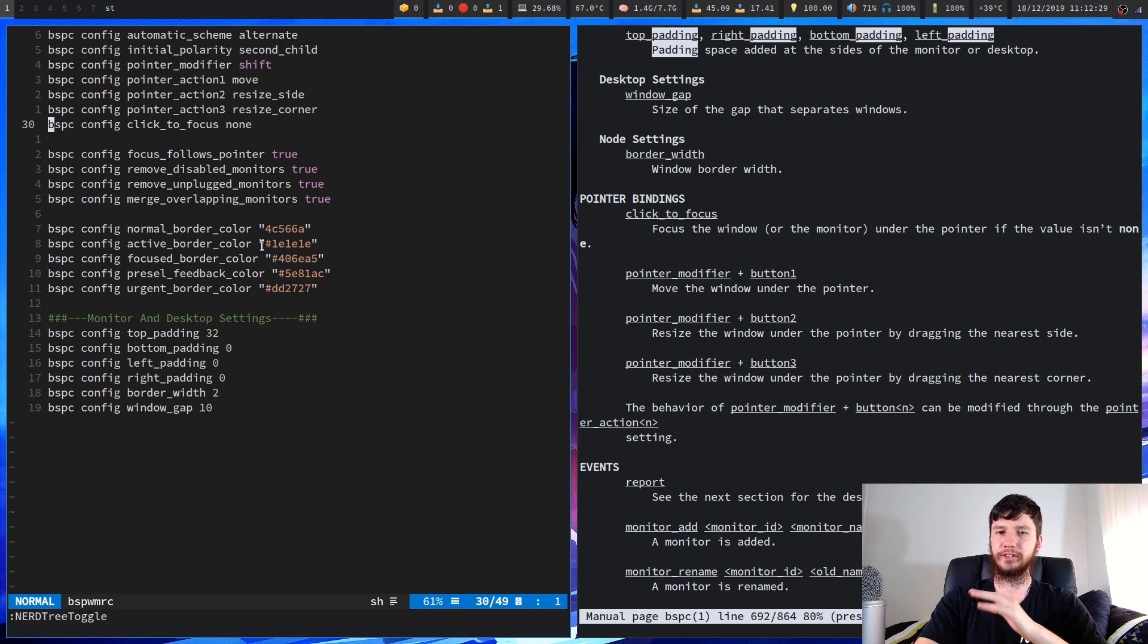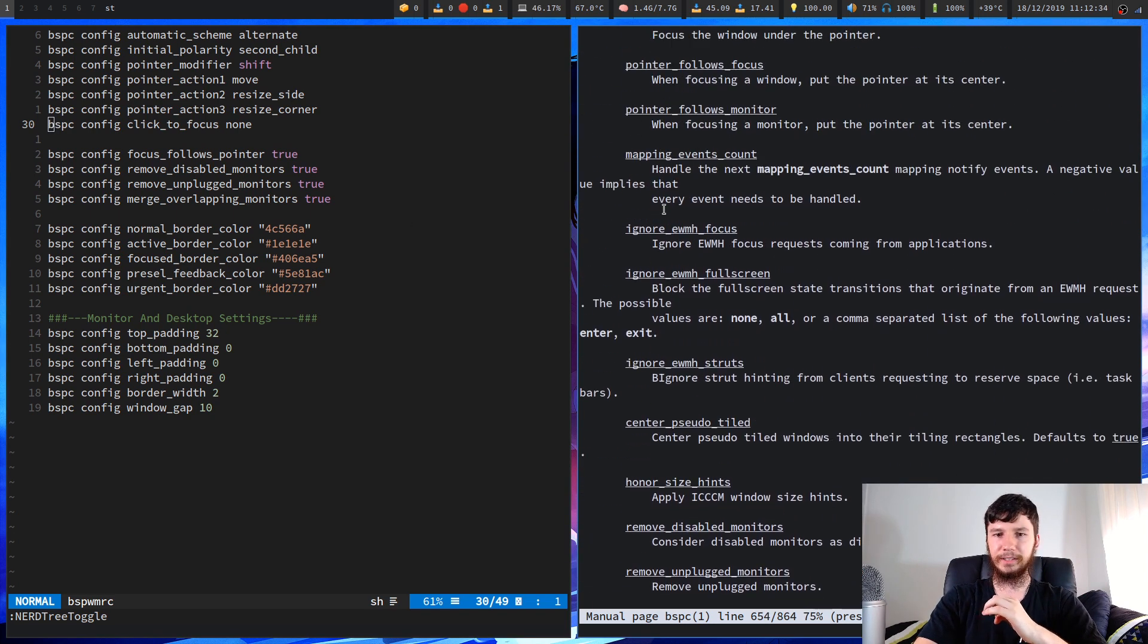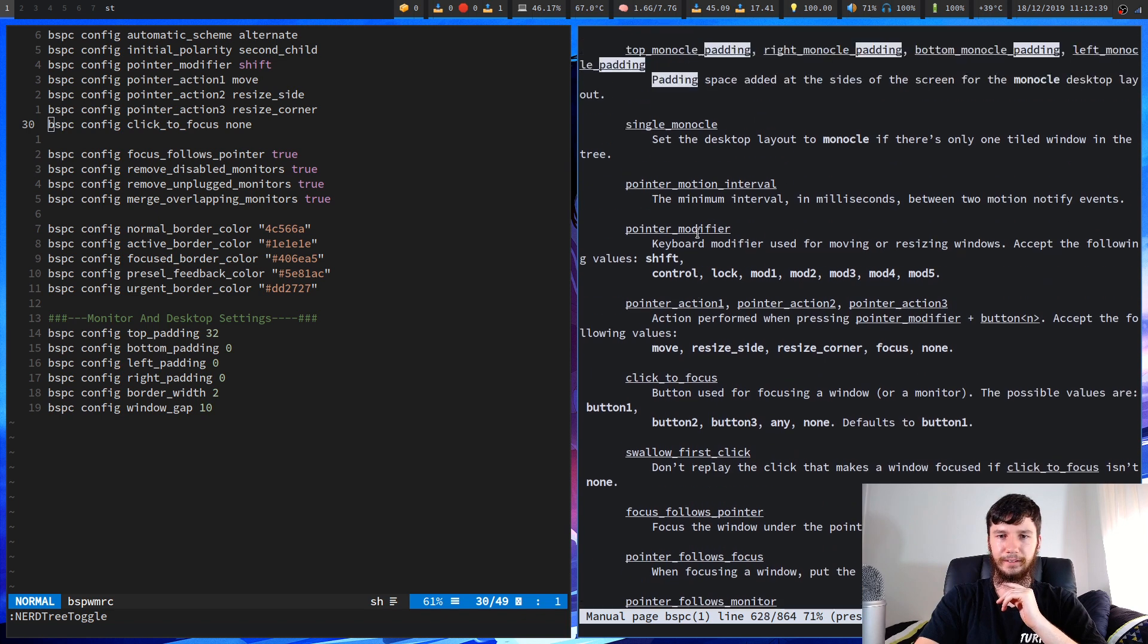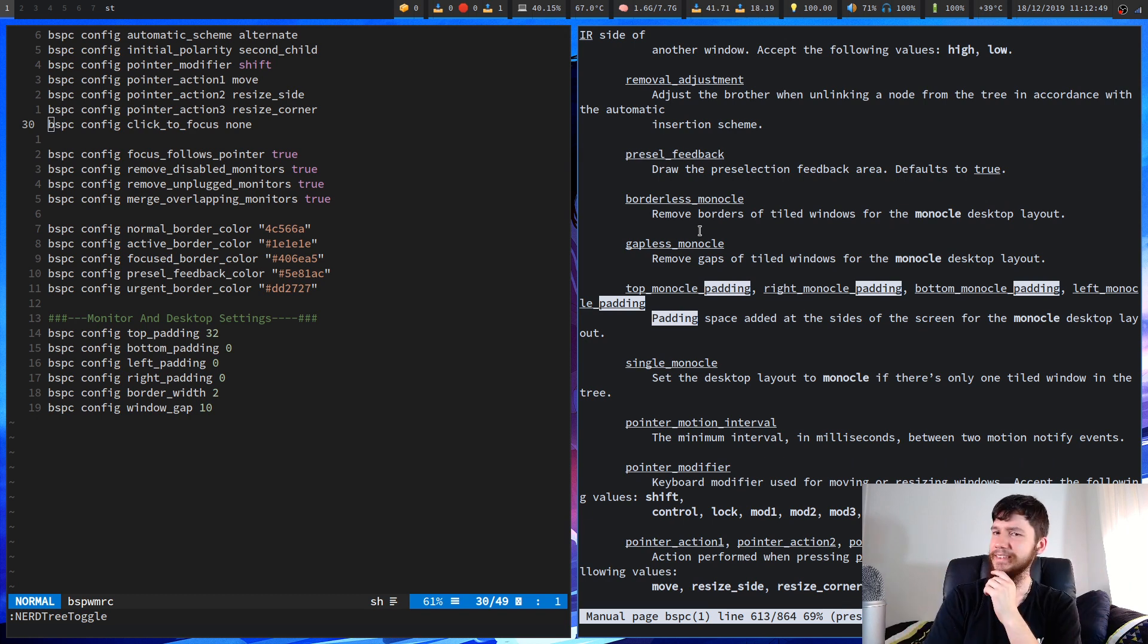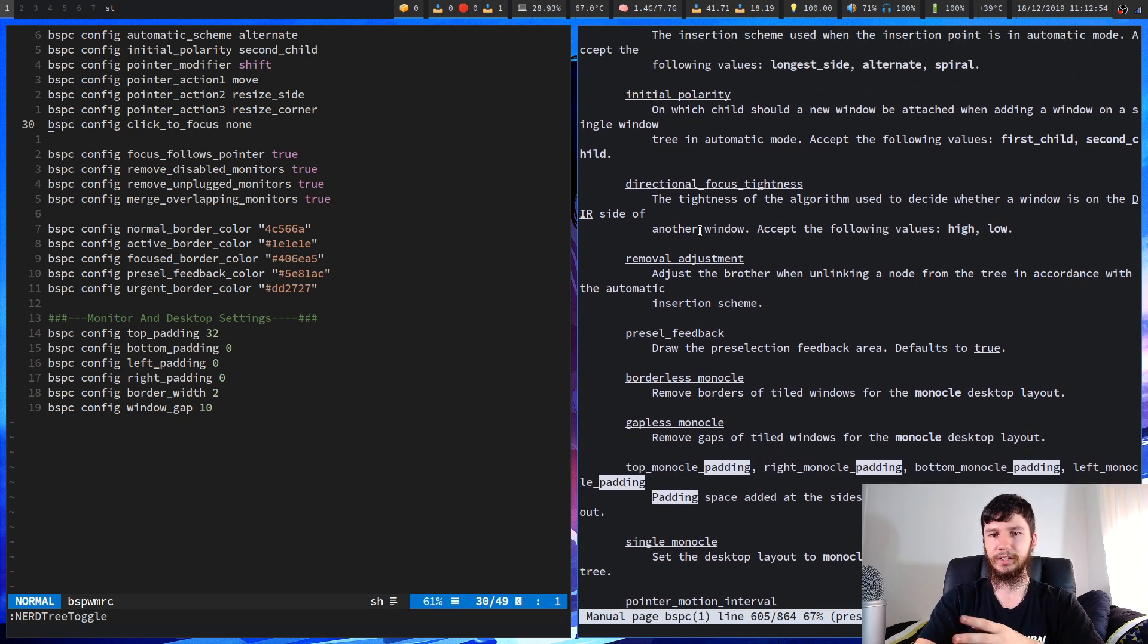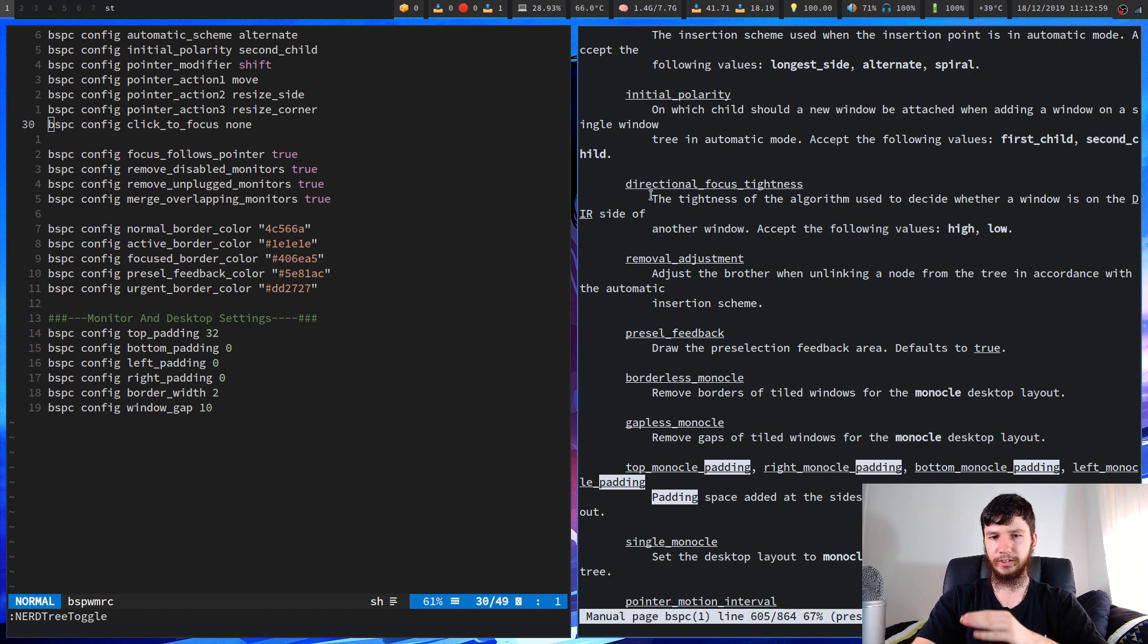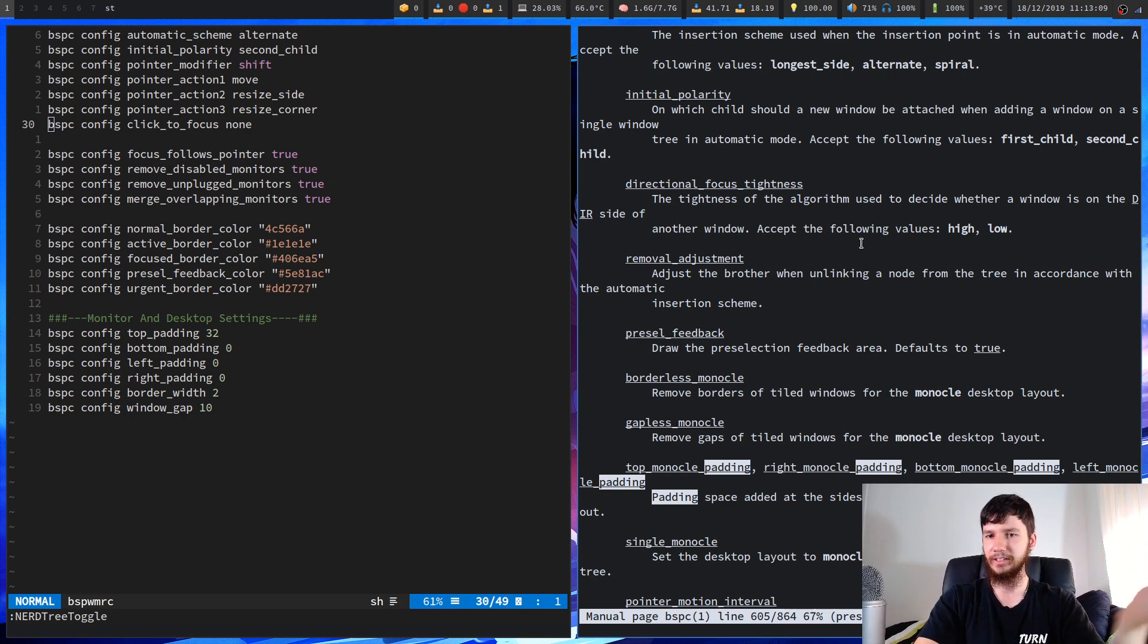So this is by no means everything that you can configure. A lot of the stuff in here I don't really feel like touching like ignore ewmh focus I don't know what that is so I'm not even going to touch it or you have things like monocle which is sort of like full screen but you have transparency. I can't remember the exact way that works so you're going to have to test that out for yourself or you can change the directional focus tightness, the tightness of the algorithm used to decide whether a window is on the dir side of another window. I haven't tested that one but you might want to test it out for your own system.